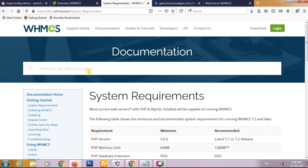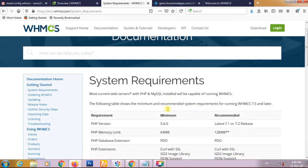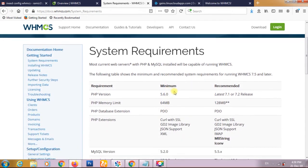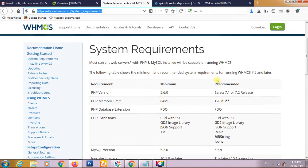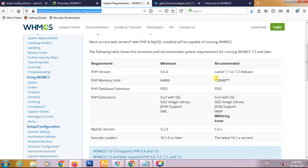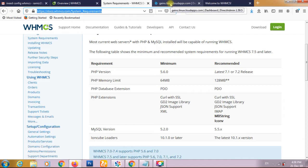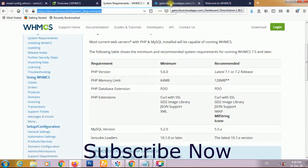This is the system requirement for WHMCS. You can visit docs.whmcs.com slash system underscore requirements. Your DirectAdmin should have these configurations. Please subscribe to our channel if you're visiting for the first time. If you have any questions, comment and share the video.